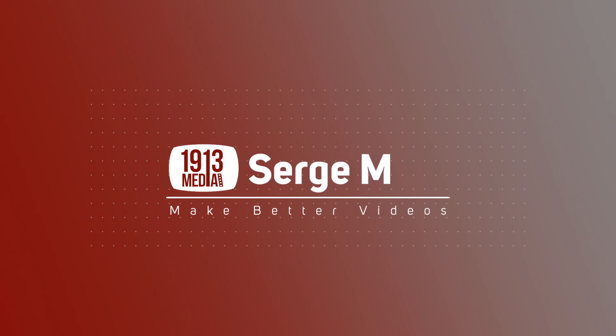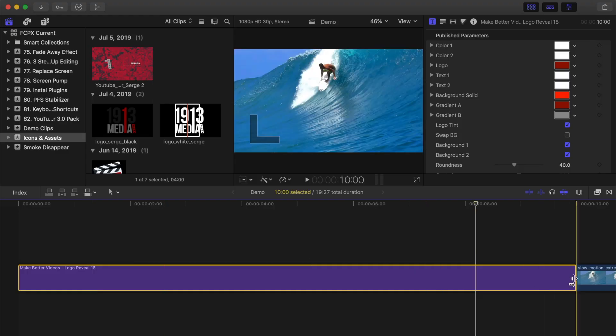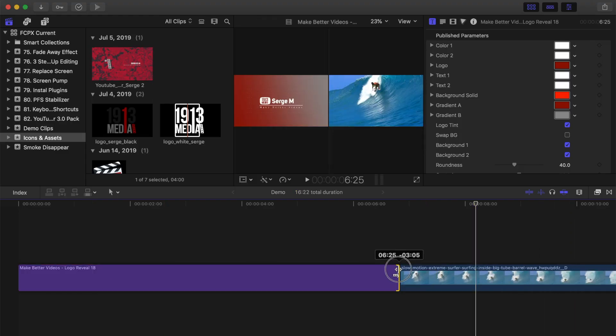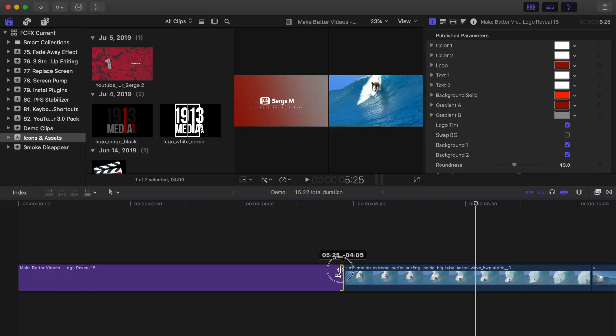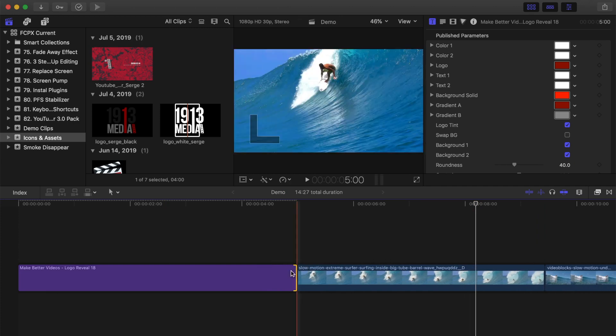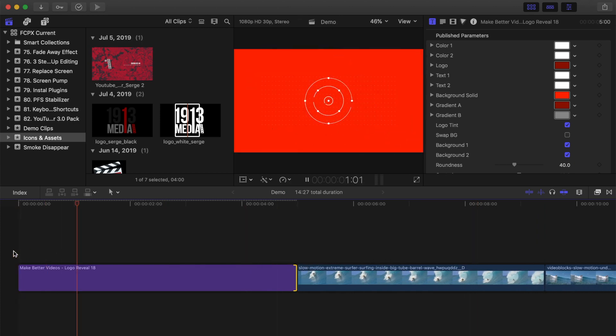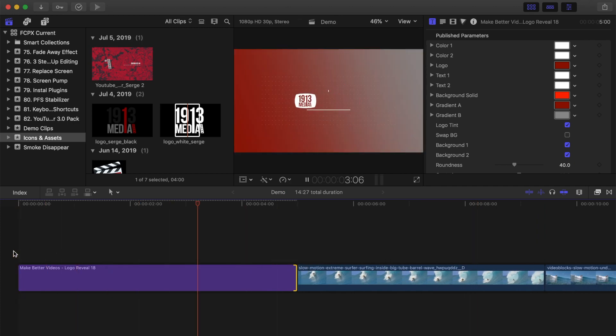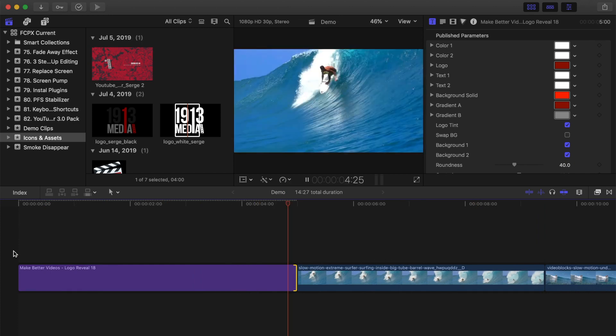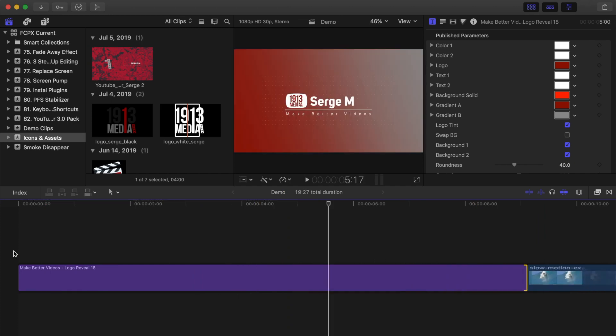Now, this intro is 10 seconds long, which I feel is a little bit too long. If I ripple trim it, the animation speed doesn't change, so if I change the length to 5 seconds, that's barely enough time to reveal the full title. I'll press Command Z to undo that.